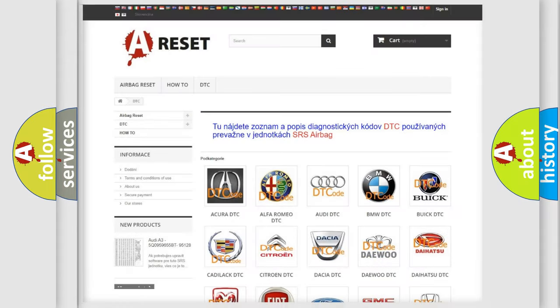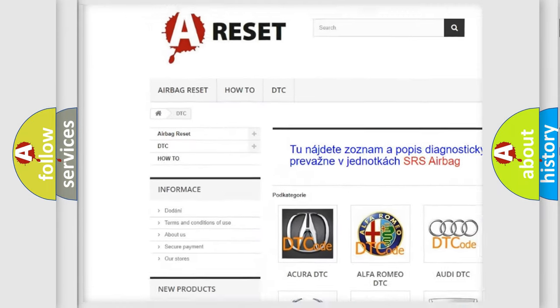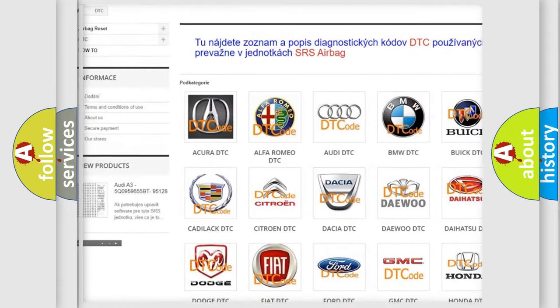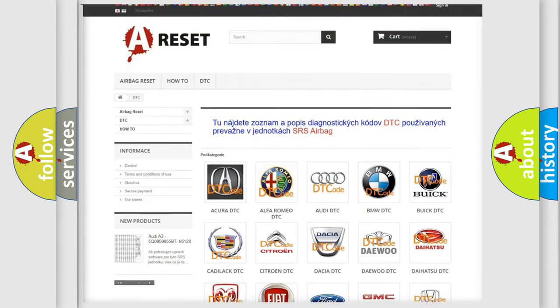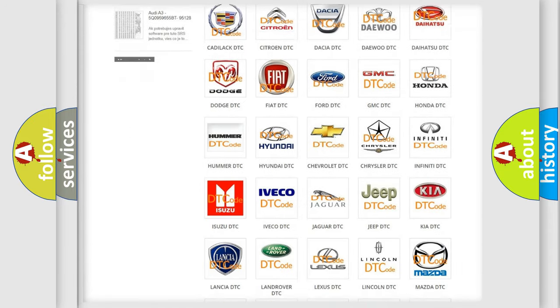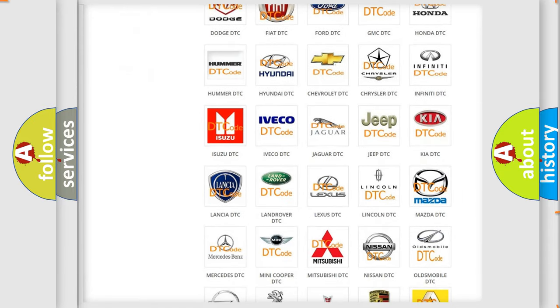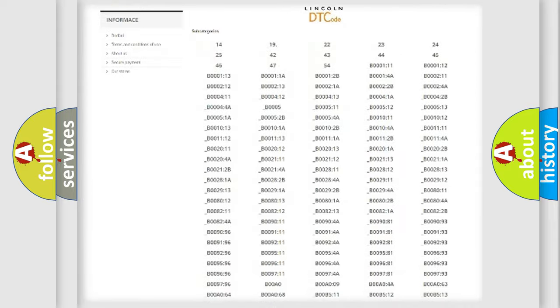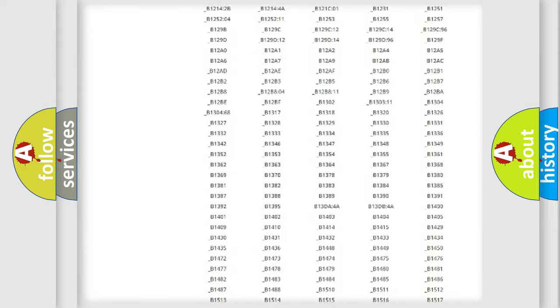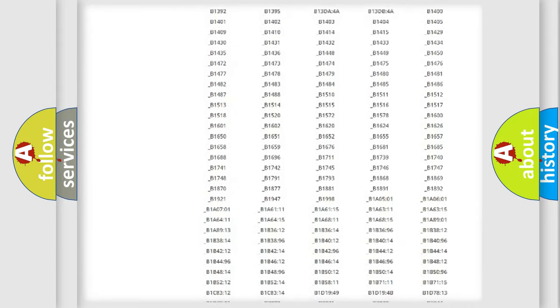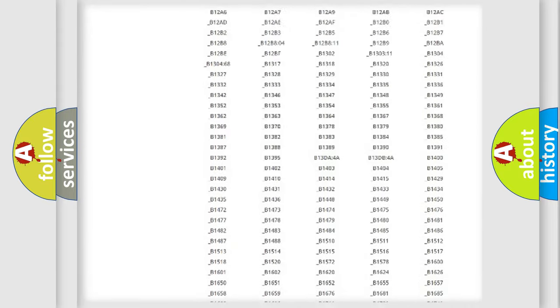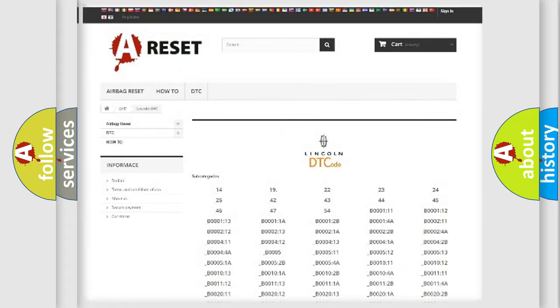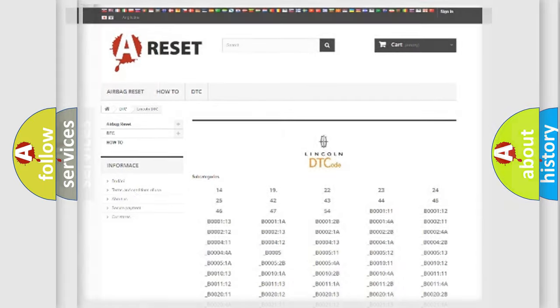Our website airbagreset.sk produces useful videos for you. You do not have to go through the OBD2 protocol anymore to know how to troubleshoot any car breakdown. You will find all the diagnostic codes that can be diagnosed in Lincoln vehicles, and many other useful things.